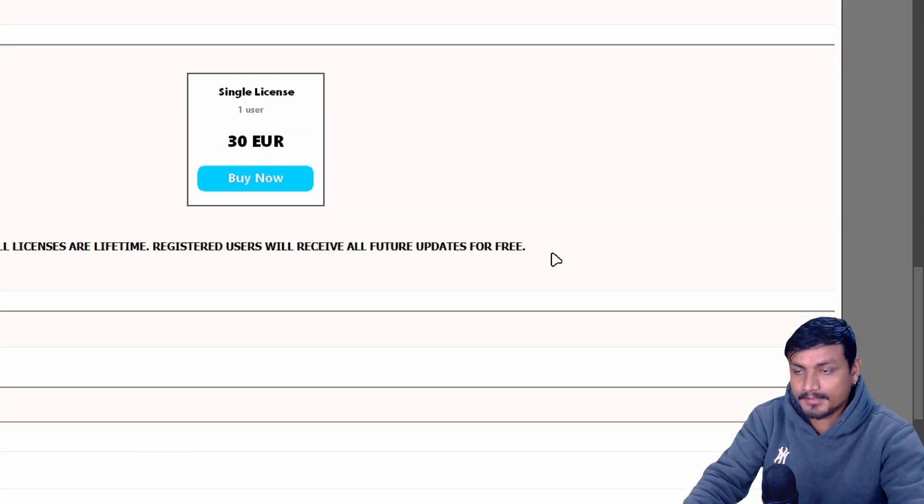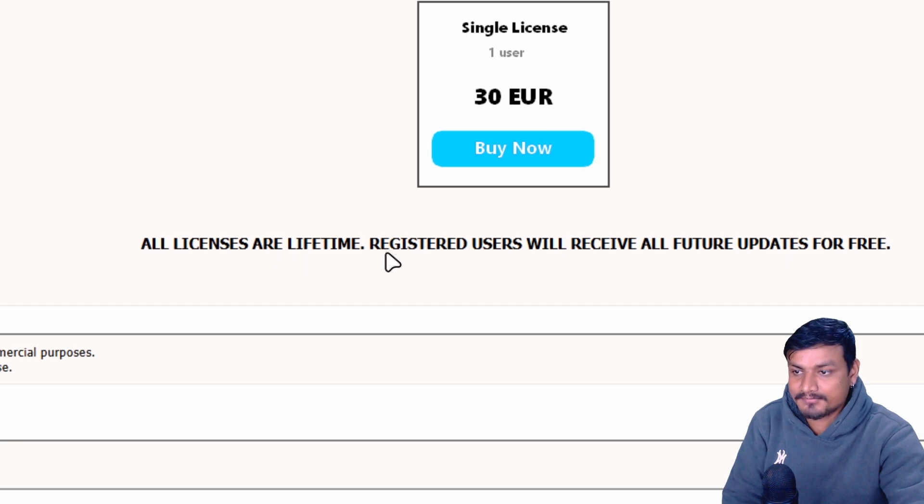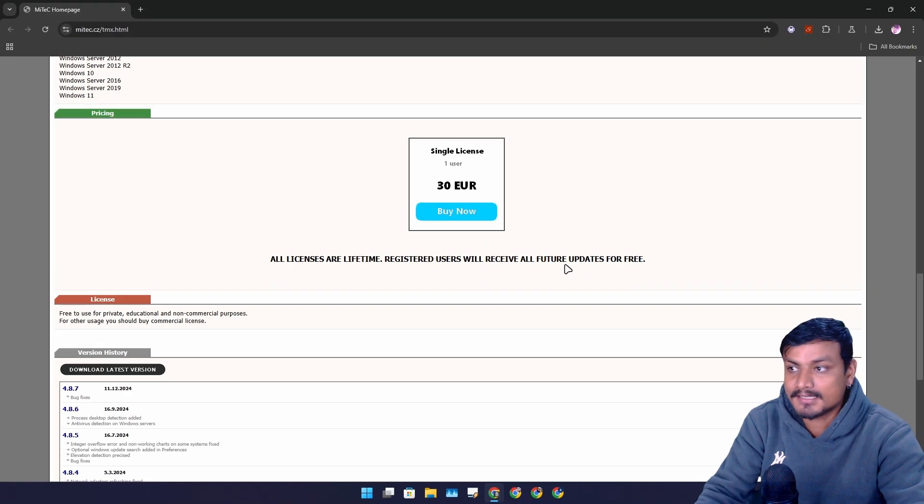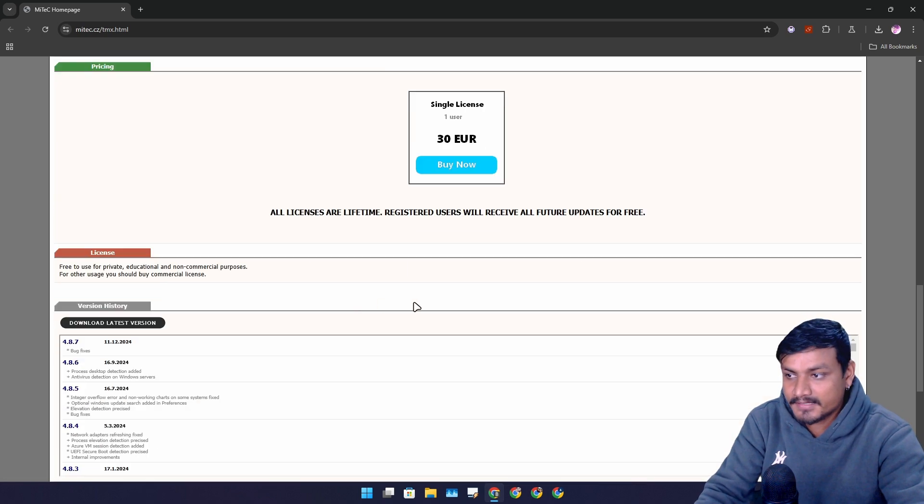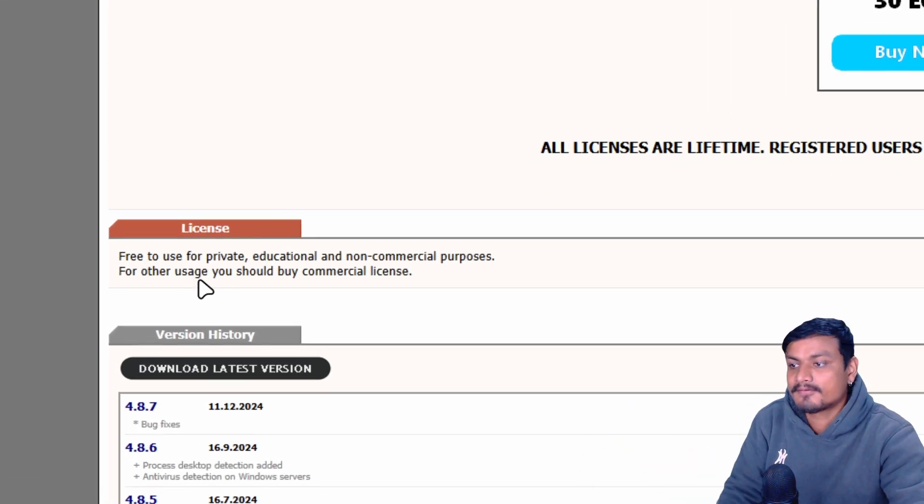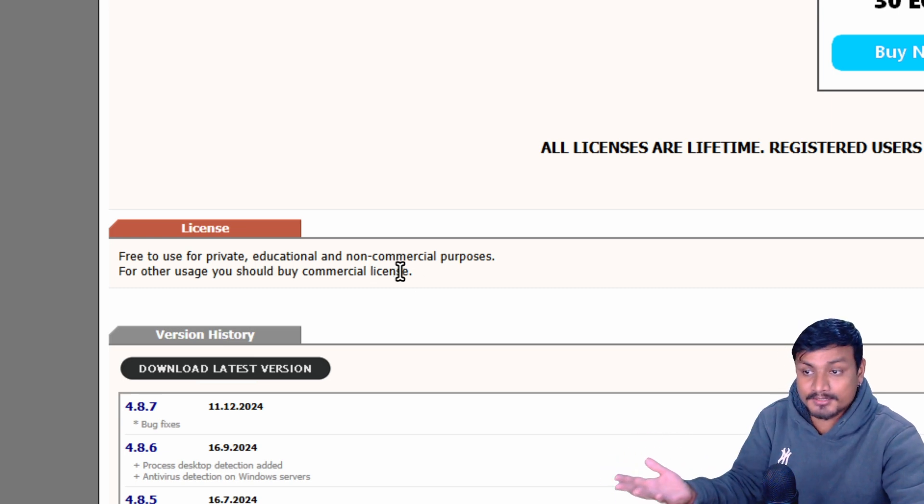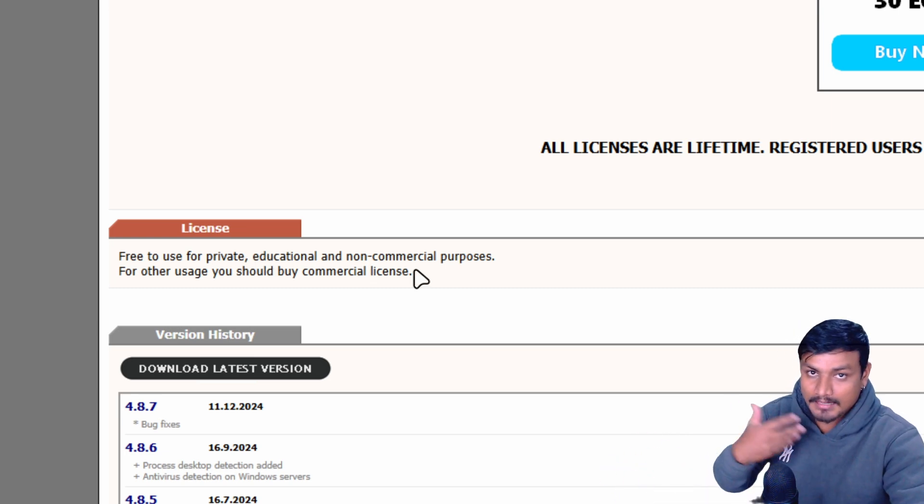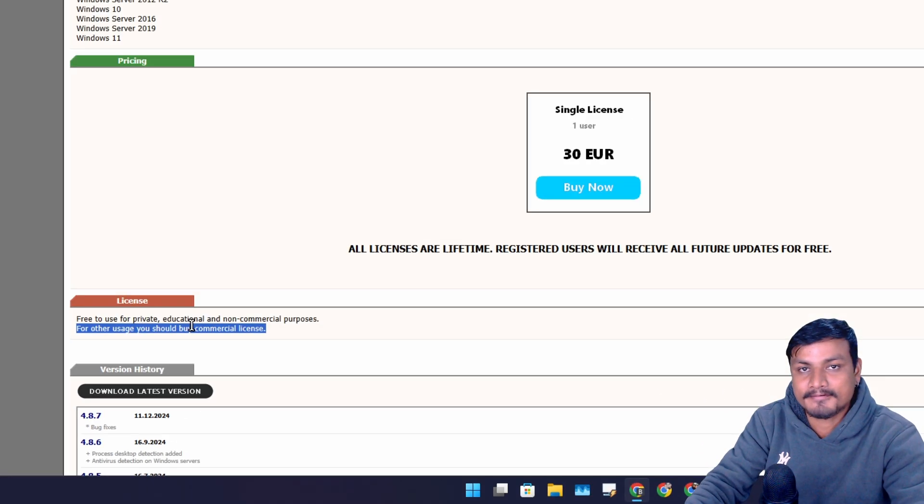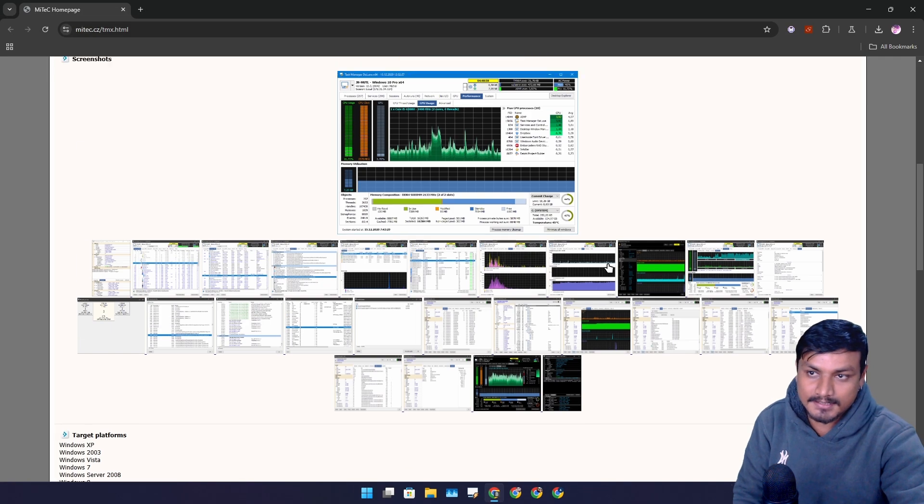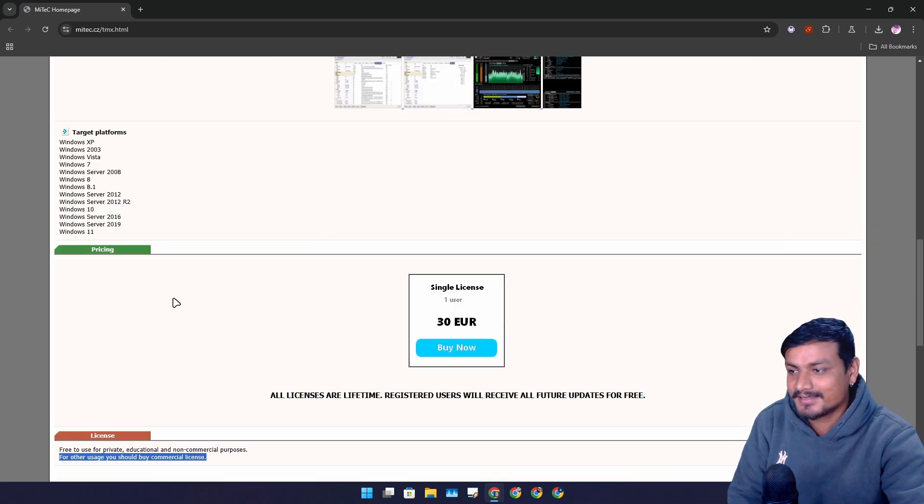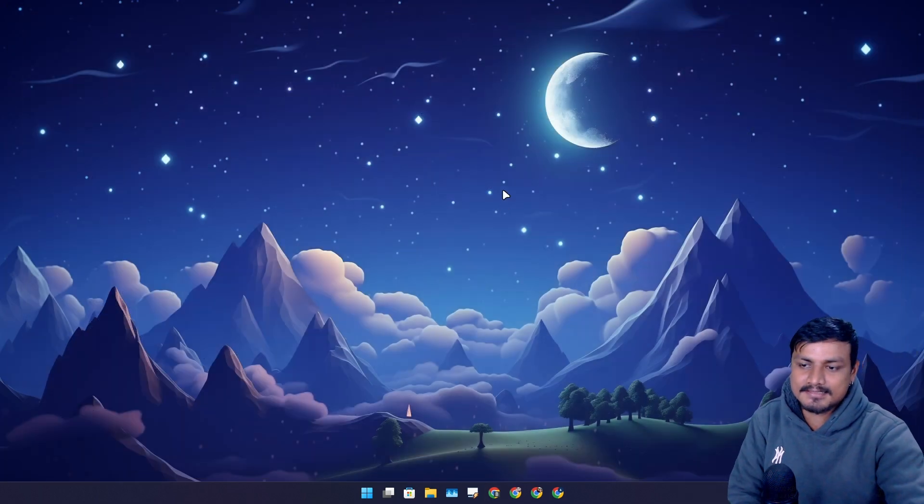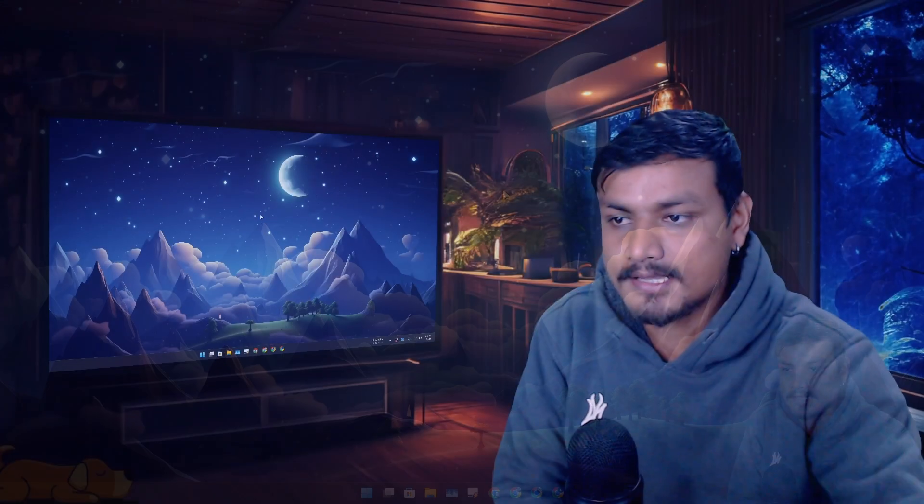This thing is free but there is a premium plan too. All license are lifetime. Registered users will receive all future updates and all that, which is also true for free users. Here license you can see - free to use for private or educational or non-commercial purposes. Like I'm doing - I'm doing an educational thing. This thing is free for use, people like us, for private use and educational use.